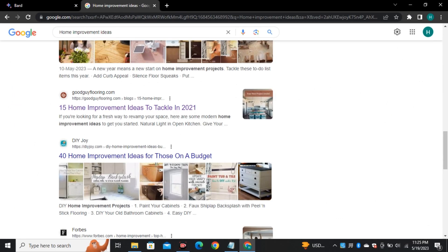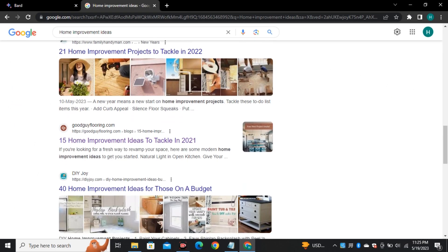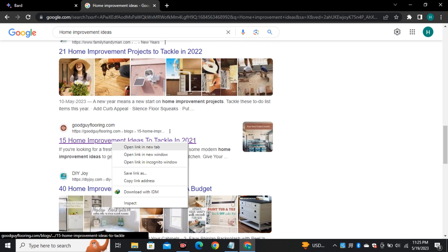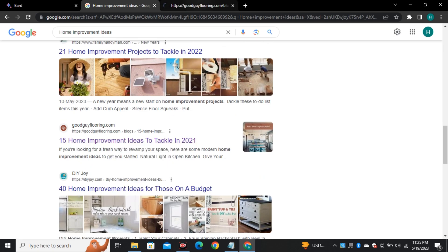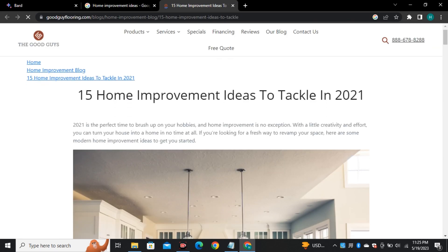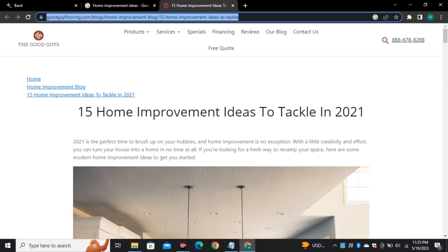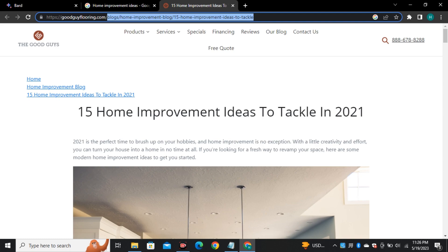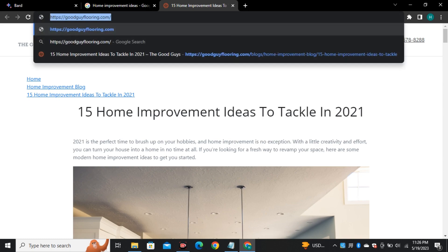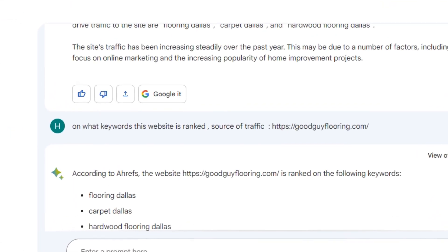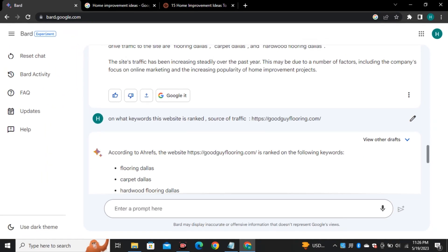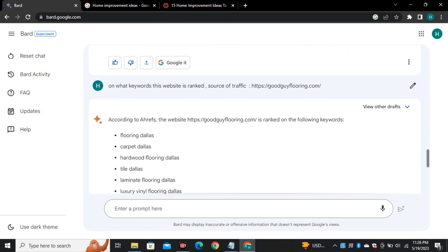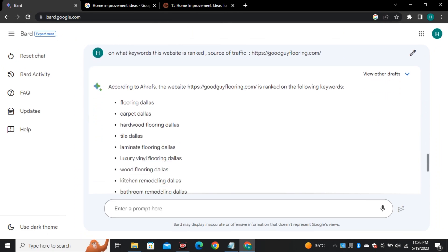And you can also do this with your competitor site. Let's assume this is my competitor site and I want to know on what keywords this website is ranked. So I'll simply ask Bard and it will list keywords that are contributing to rank that website.